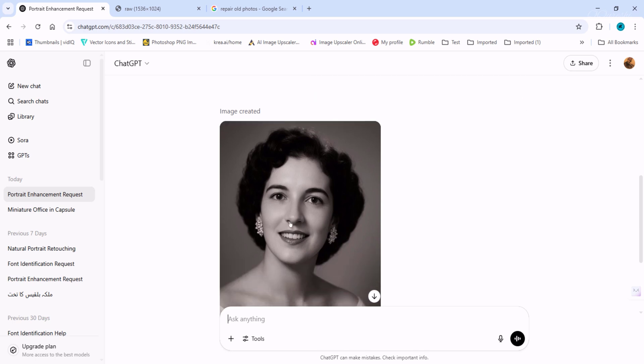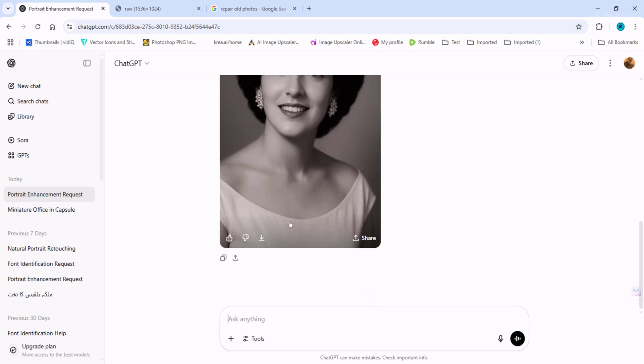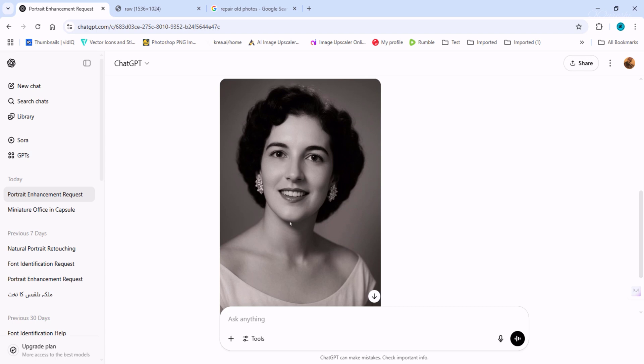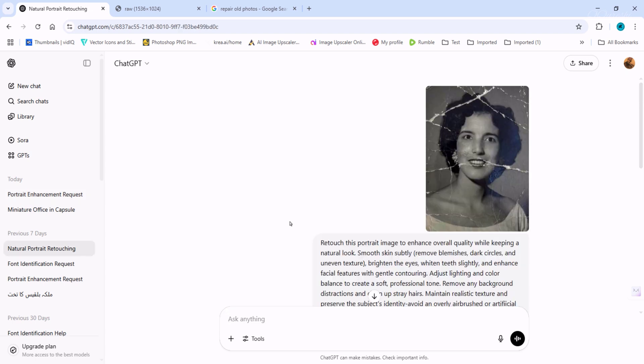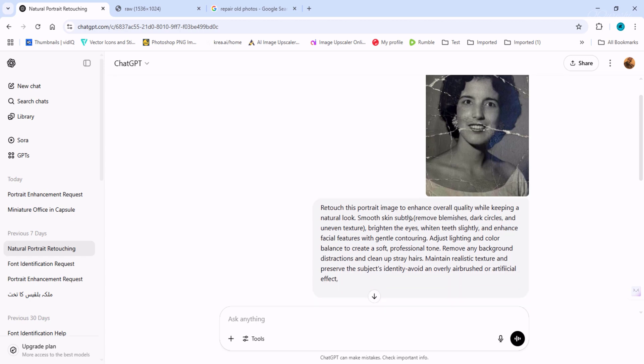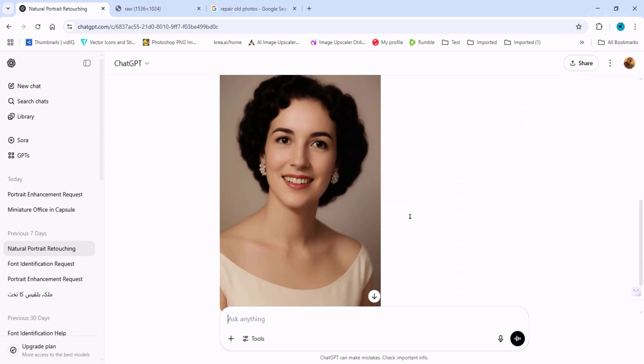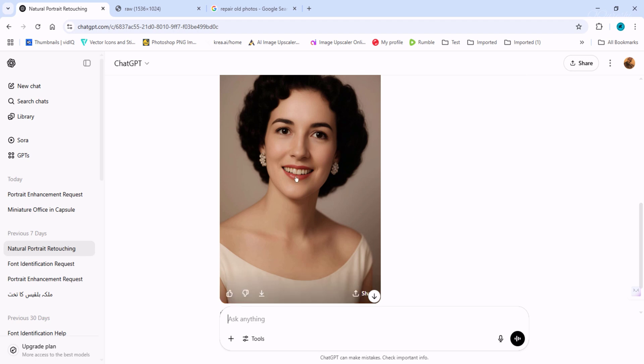So after changing the prompt, now look at the image. ChatGPT has also colorized the image. Can you believe that such work is being done completely for free?